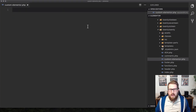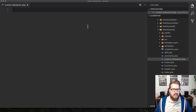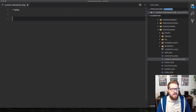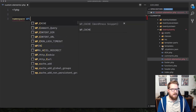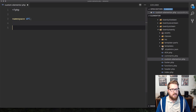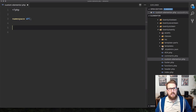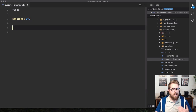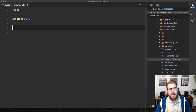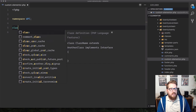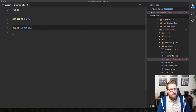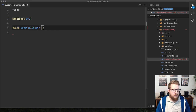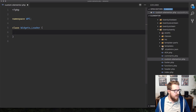We need a place to tell Elementor about our custom widgets. We'll open up some PHP tags and give ourselves a namespace — I'm going to use 'WPC' for WP Casts. Elementor is very good about namespacing itself, so we want our own namespace. We're going to create a class called Widgets_Loader.